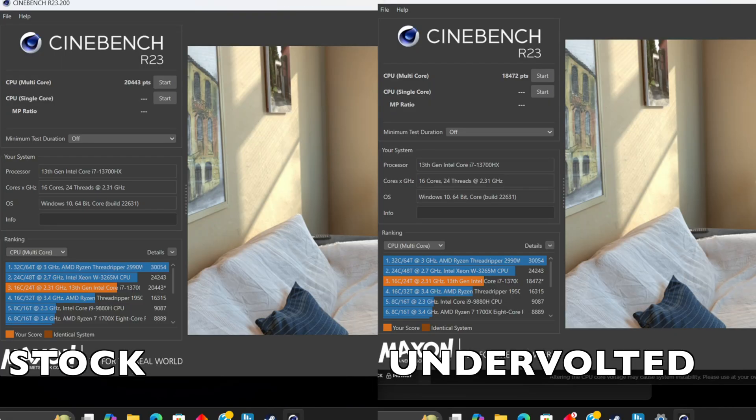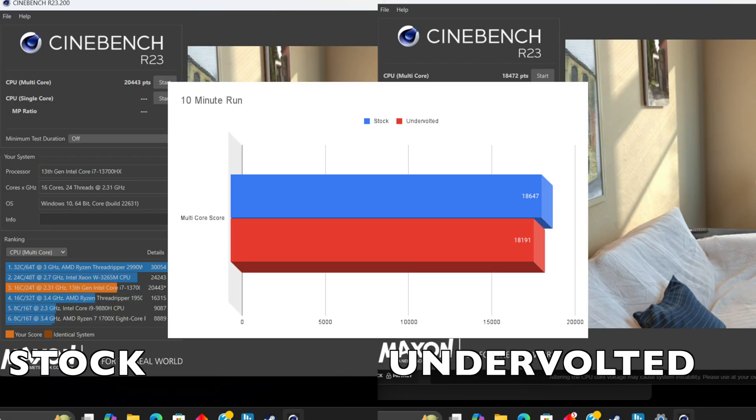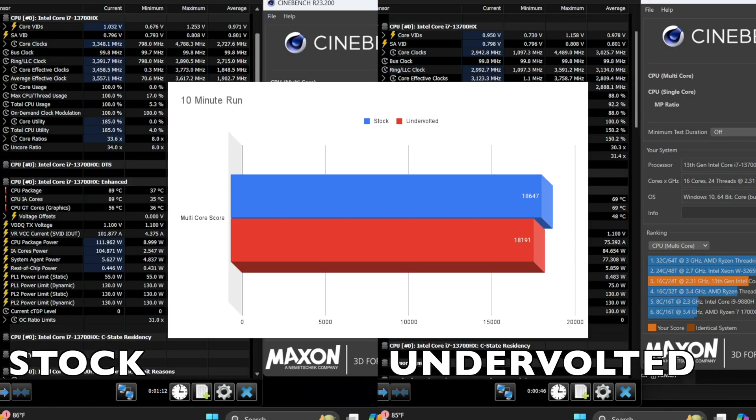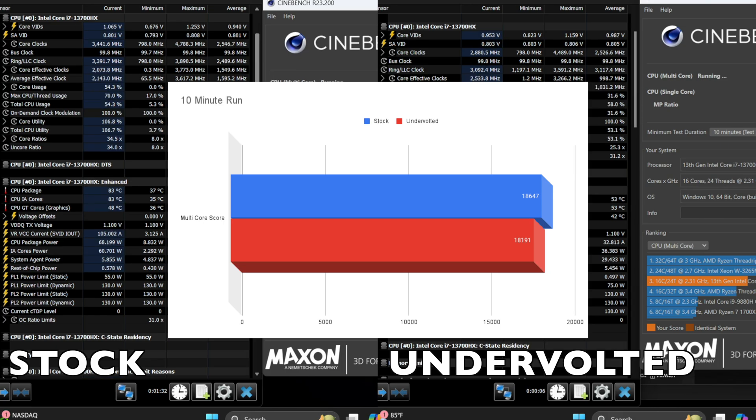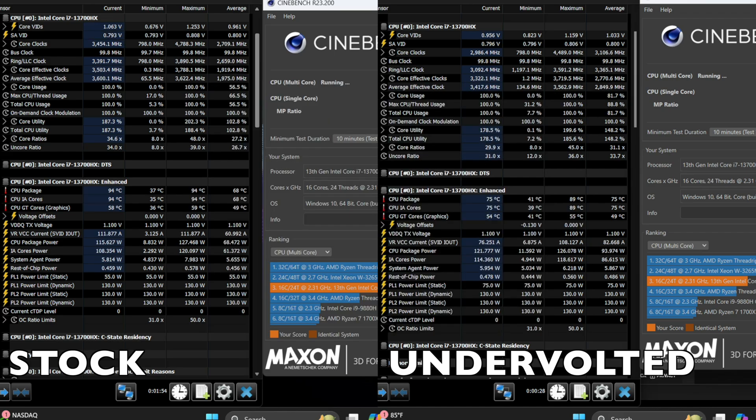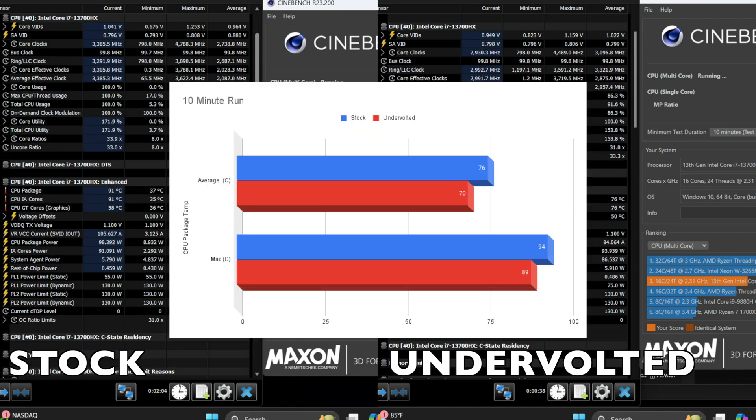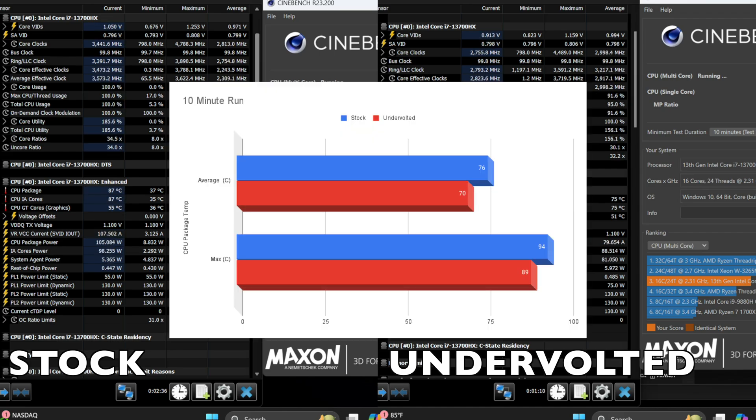Using the 10 minute Cinebench run stock multi-score was 18,647 points while undervolted had 18,191. The average temp for the CPU package was 76C for stock and 70C for undervolted.